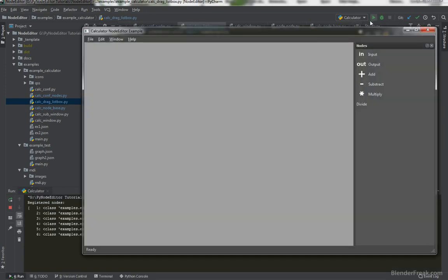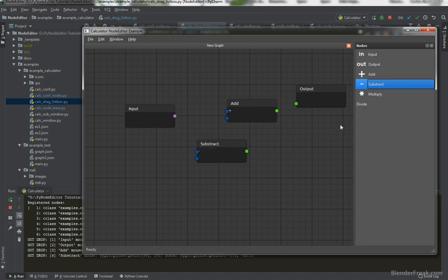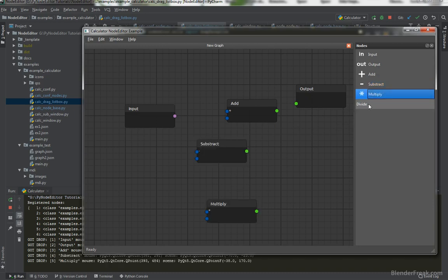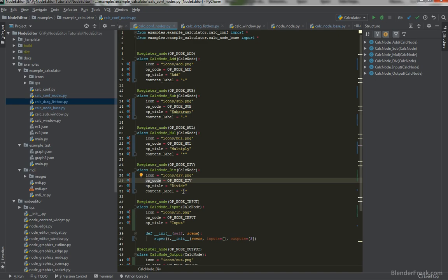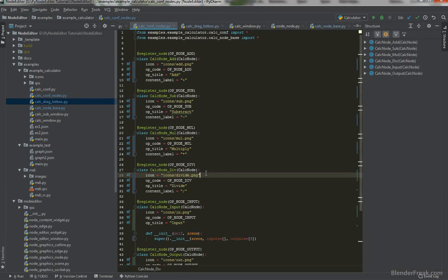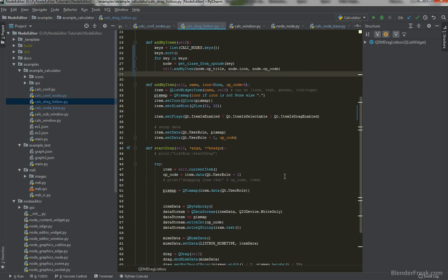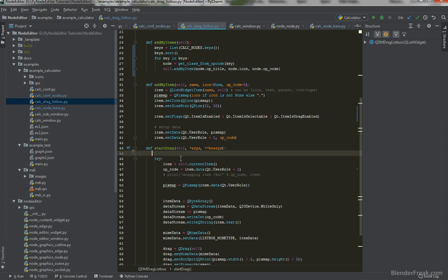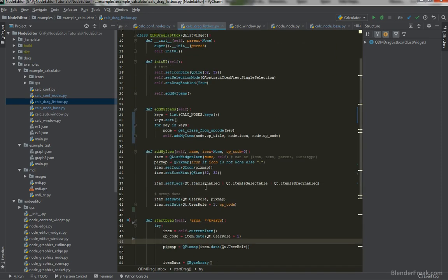Let's run the code. We get input, output, add, subtract, multiply, and divide in the drag list box. The icon appears to be missing on one — turns out the divide class had a typo. Fixing that resolves it. Now let's clean up the code: in the drag list box remove the manual item lines, remove the debug print.